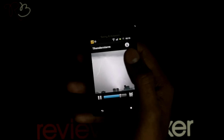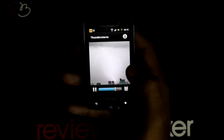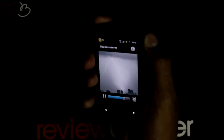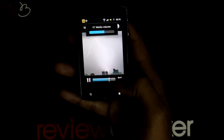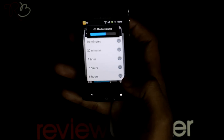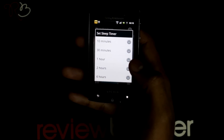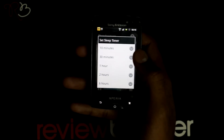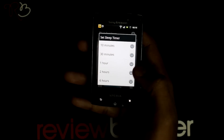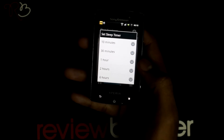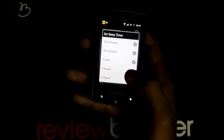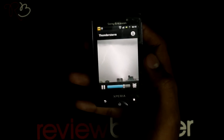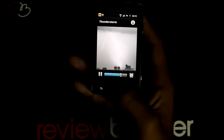You can set the sleep timer for this rain sound application. 10 minutes is the minimum and it can go up to 6 hours. The application stops the sound automatically when the timer ends.